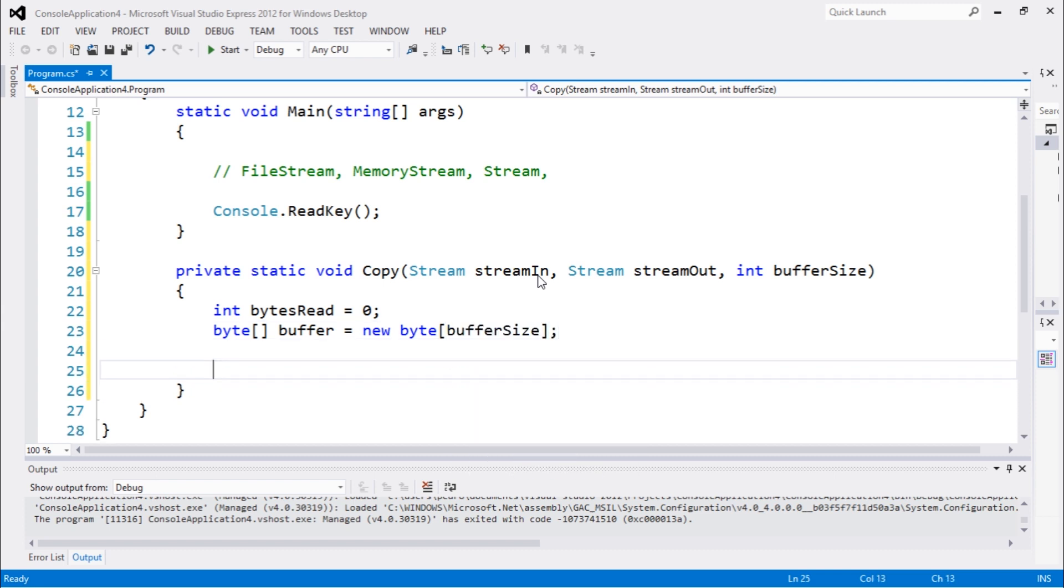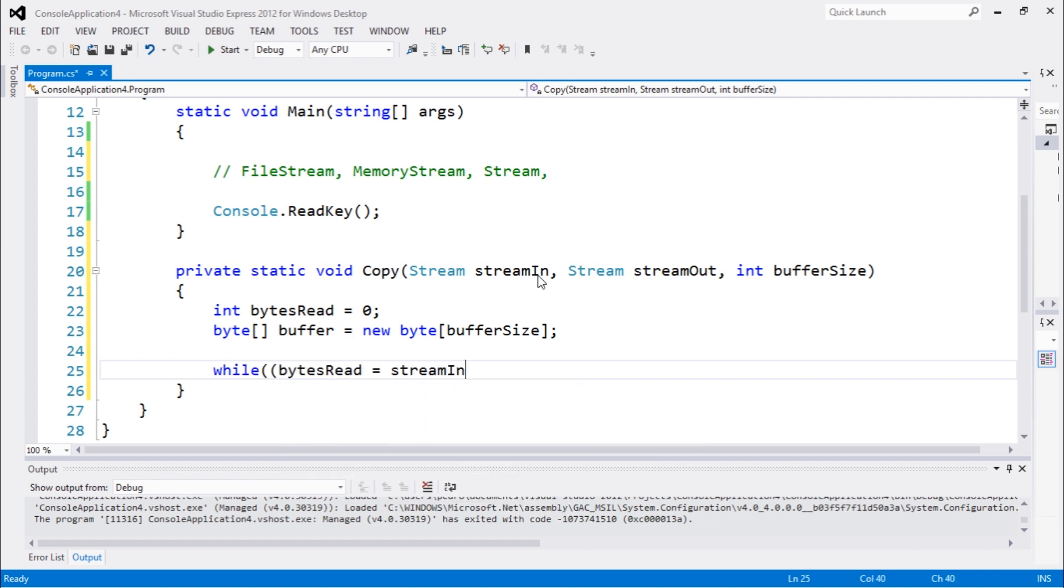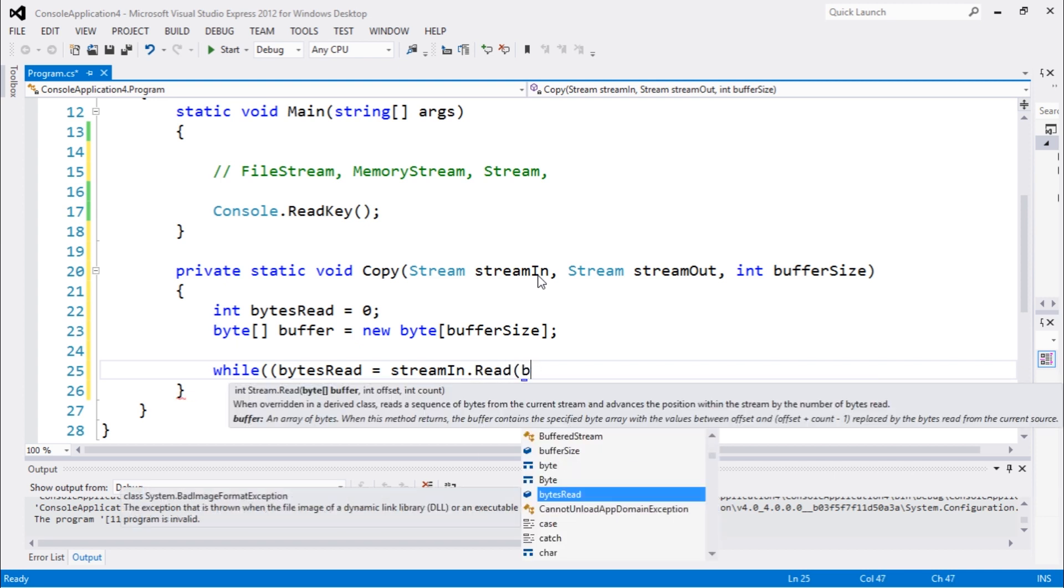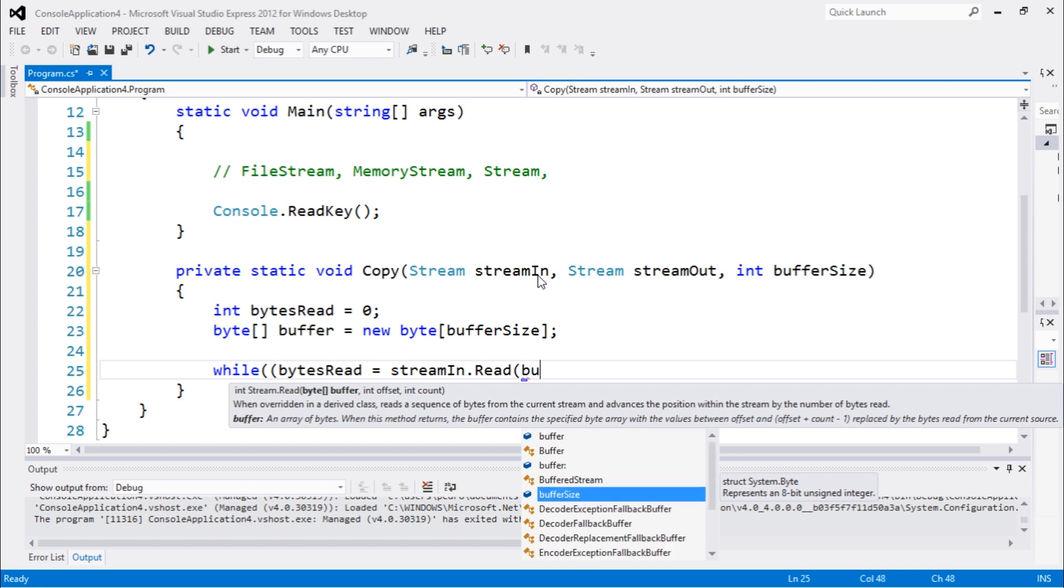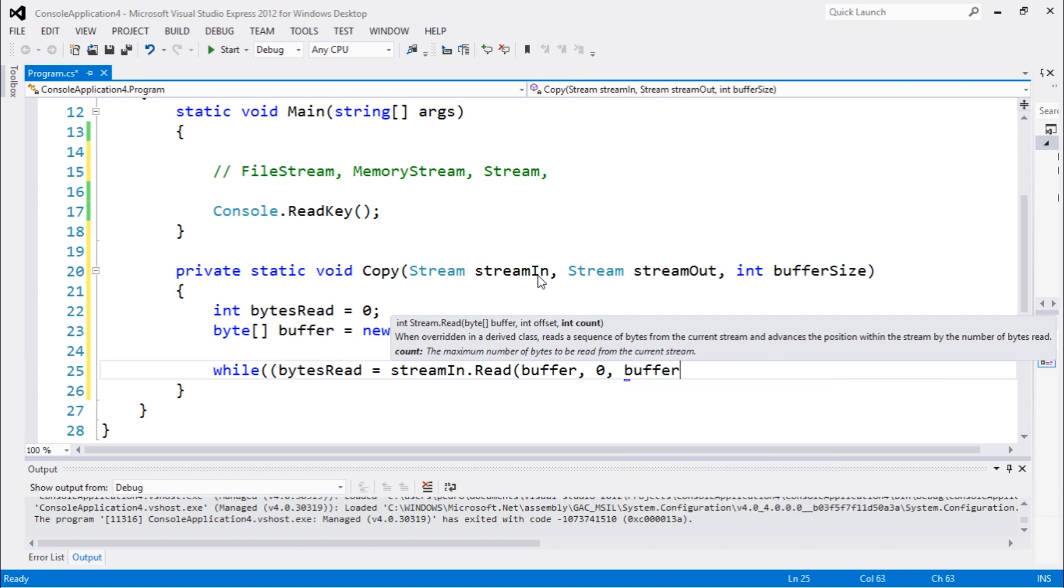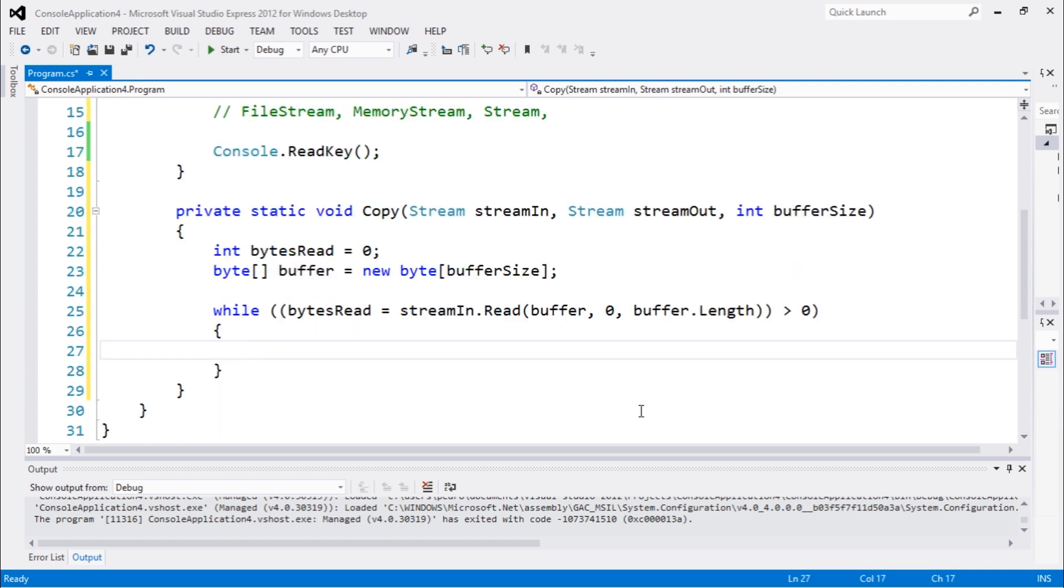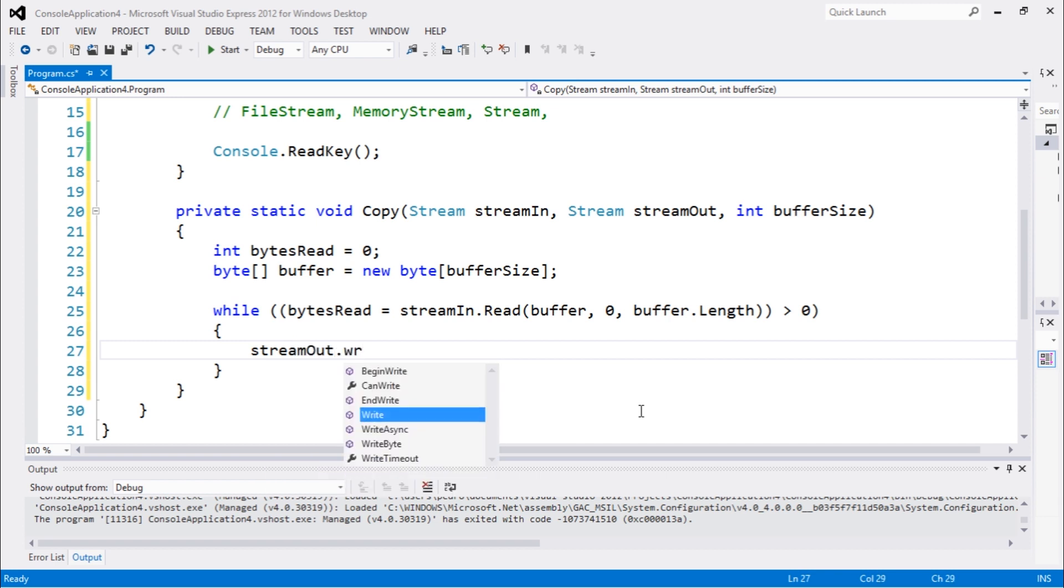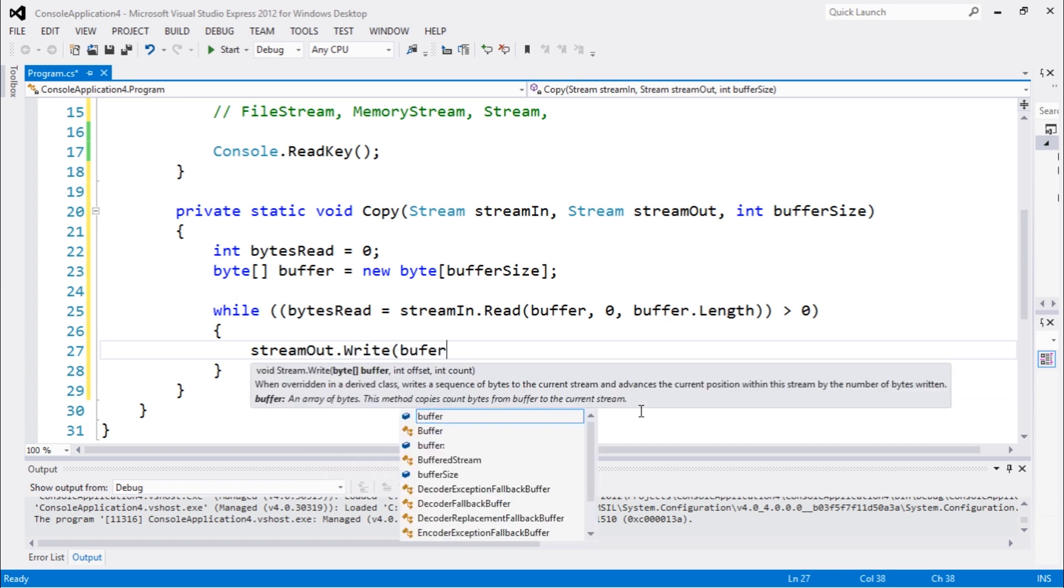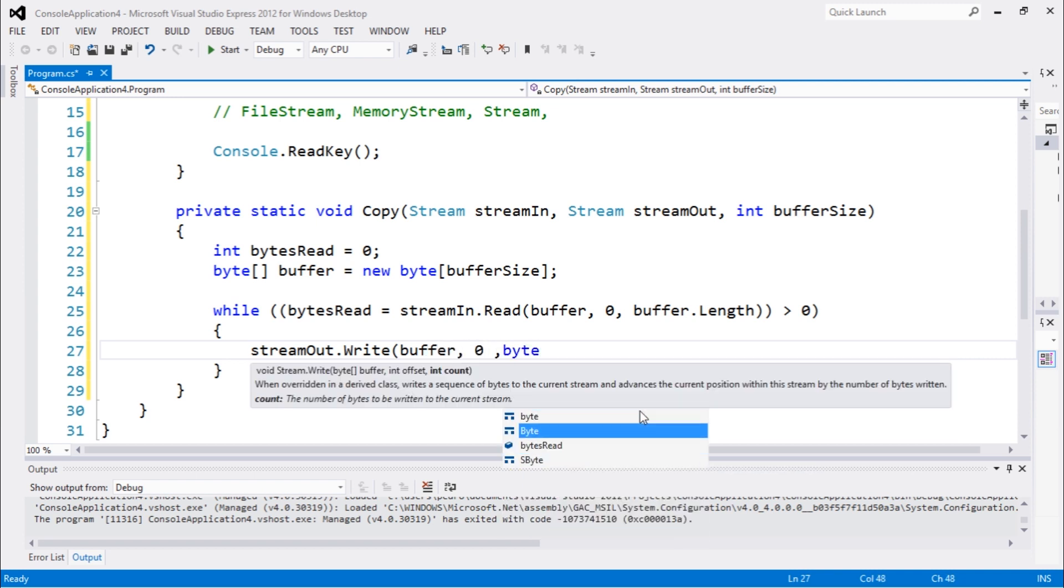And let's create our method while bytesRead equals streamIn.Read with buffer, 0, and buffer.Length is greater than zero. We're going to be writing streamOut.Write buffer, 0, and bytesRead.